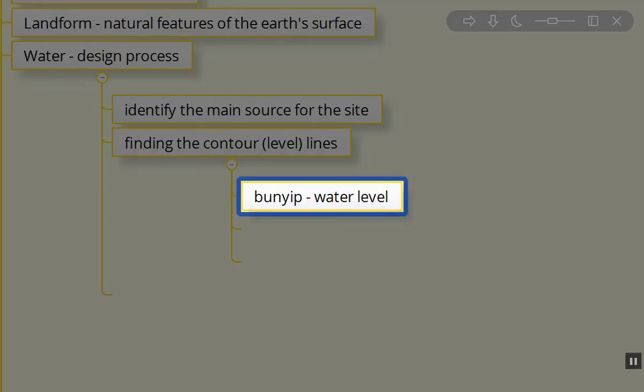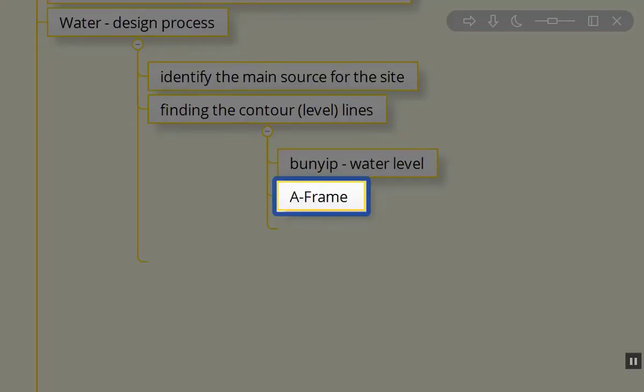How do we figure out what level is? You can use a water level, the Bunyip. We use this in small areas, and that's really small scale, depending on the length of your hose. I believe it becomes pretty inaccurate the longer the distance you go, depending on the diameter, and it's difficult to work with. Or we can use an A-frame, and many permaculturists use A-frames.